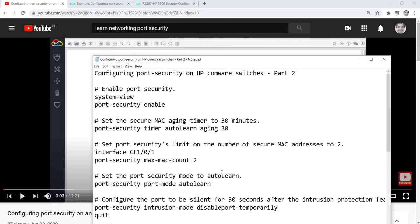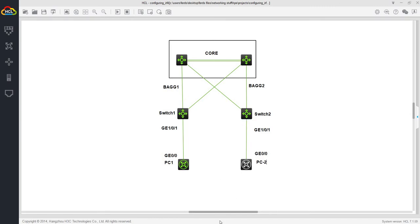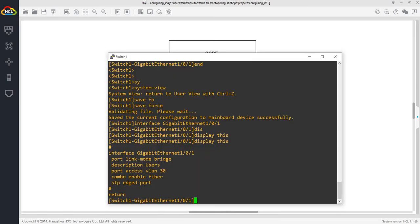I'm going to configure a port again on the same switch. I have the same topology: a stacked core switch with two physical switches — Switch 1 and Switch 2 — which have bridge aggregation ports connected to the core switch. I also have a PC connected to Switch 1 on GigabitEthernet 1/0/1.